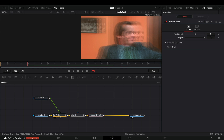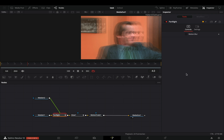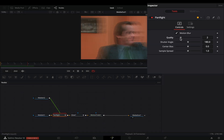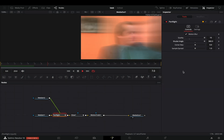Select the pan transition node and activate the motion blur box. Increase the quality slider to 10, the shutter angle to 360, and wait for your computer to explode.